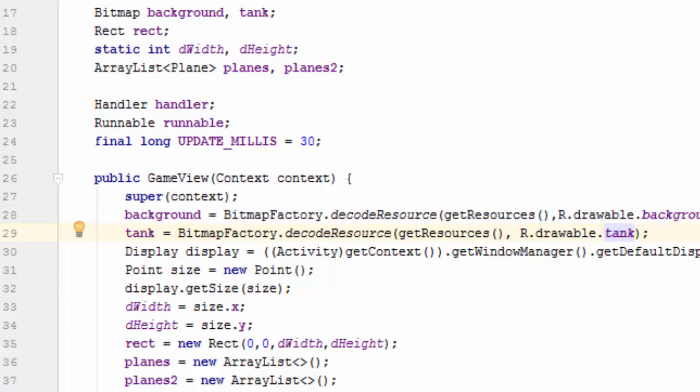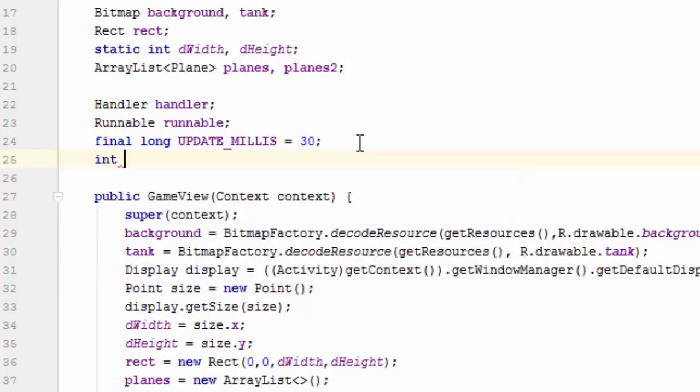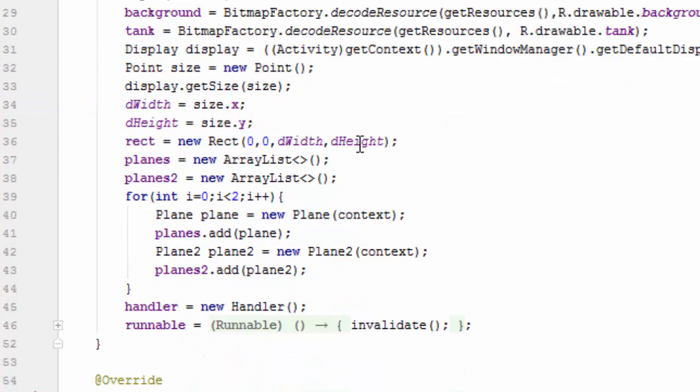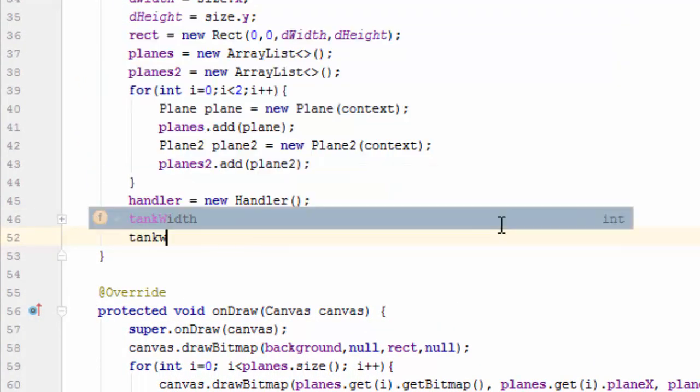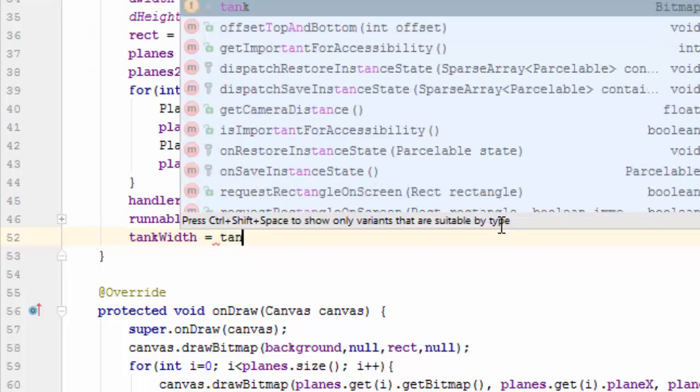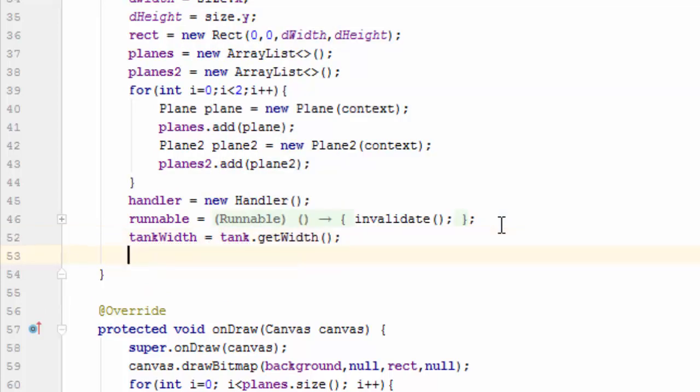We are going to place the tank at the bottom center. To do that, we need to know the tank width and tank height, so declare in class level: int tankWidth, comma tankHeight, and initialize in constructor: tankWidth equals tank.getWidth, tankHeight equals tank.getHeight.